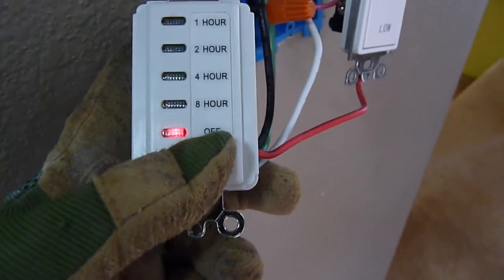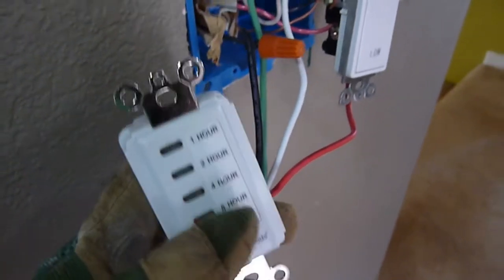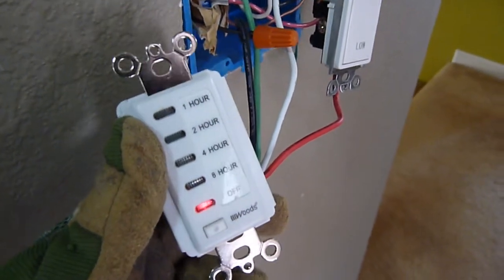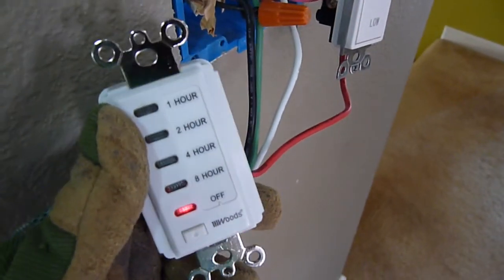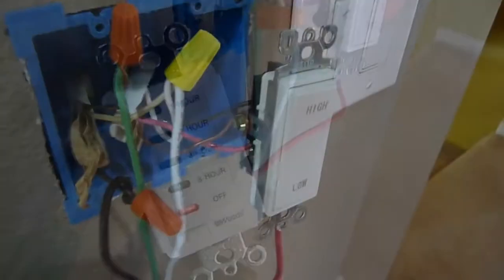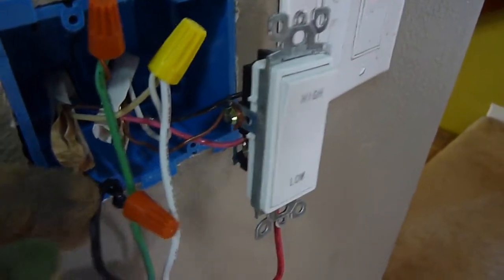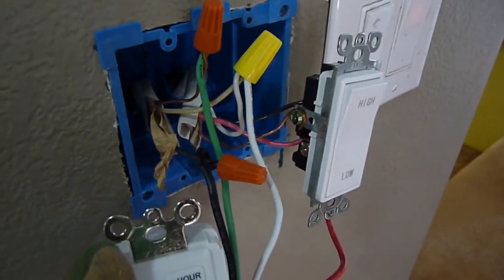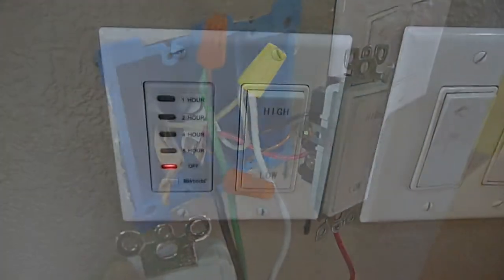All right, so we're done. Just let me say, make sure that the breaker is off so you don't get shocked.